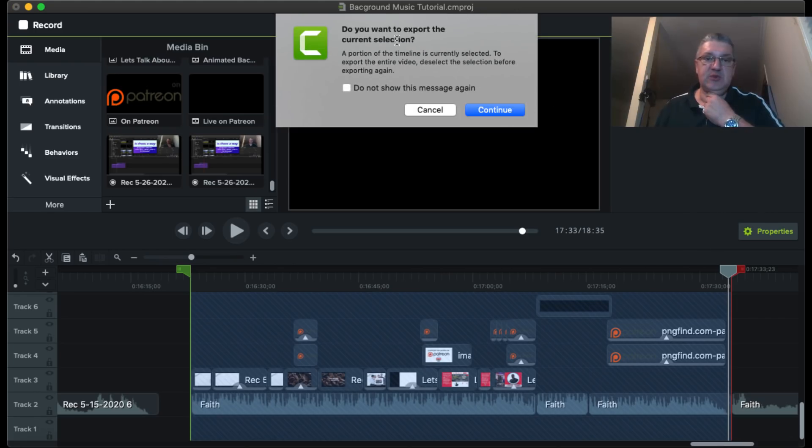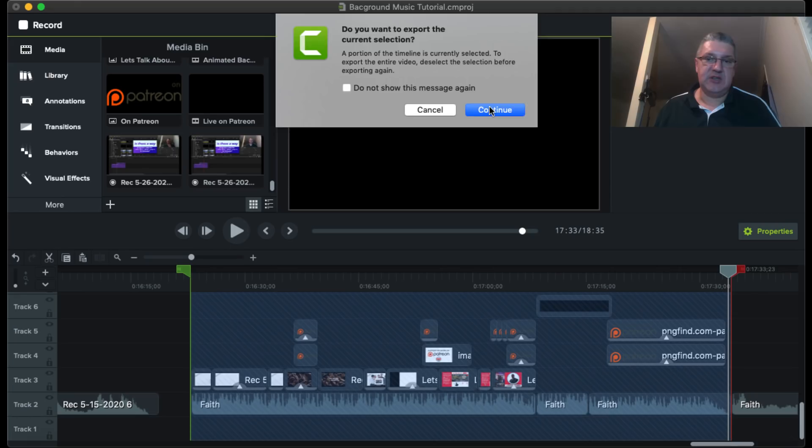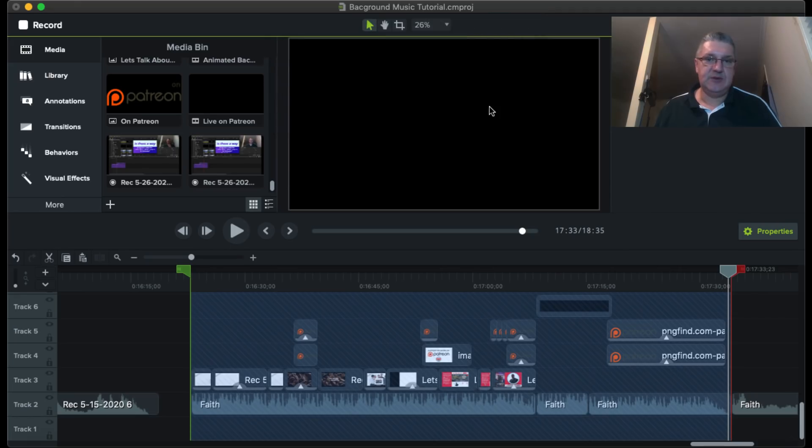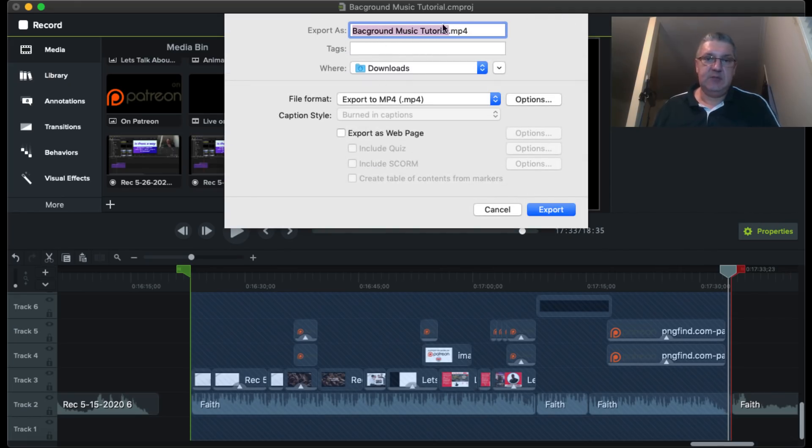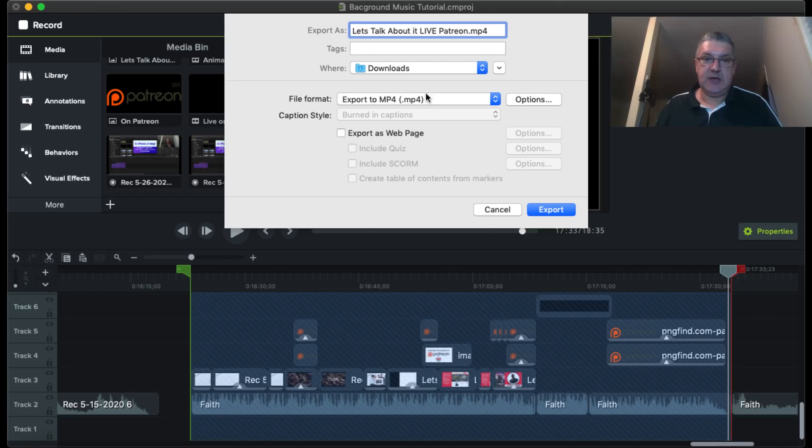Do you want to export the current selection? Yes. So let's give it a name. And we're going to Downloads, Exporting as an MP4 file. Let's do this.